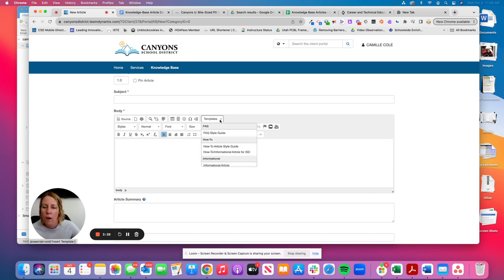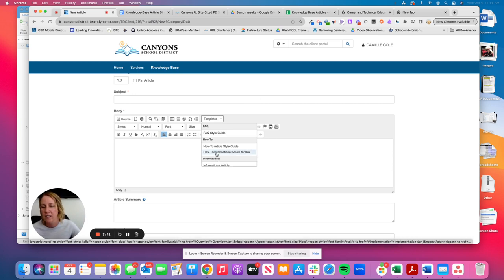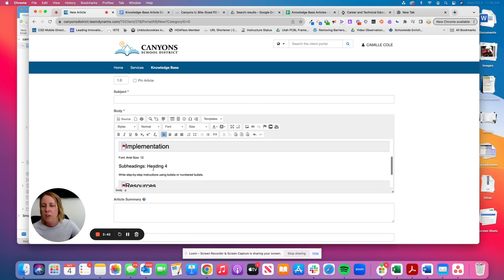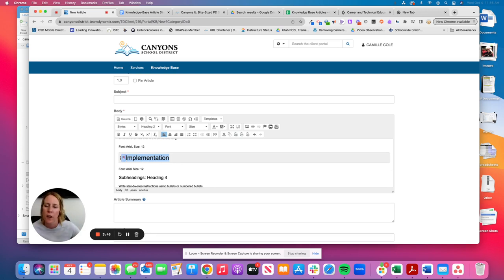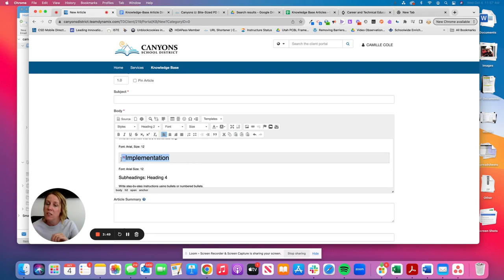Or the second one, how to informal article for ISD. You'll see where the difference is implementation. So thinking about the type of article you're adding, are you providing specific instructions or are they steps for implementation?